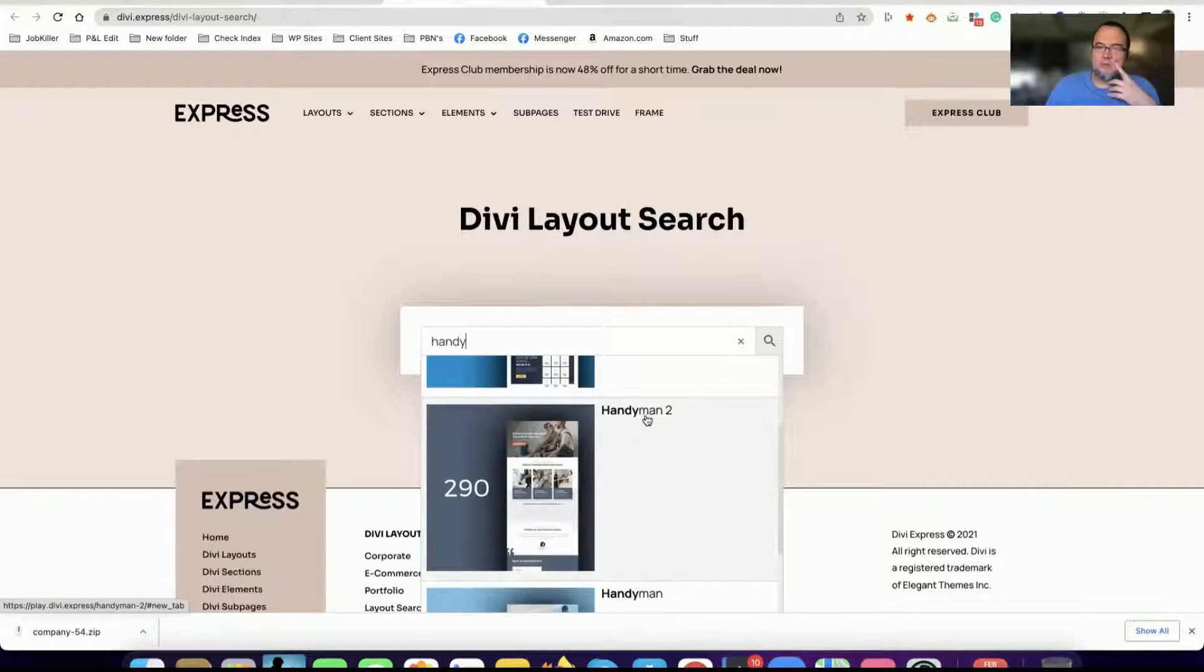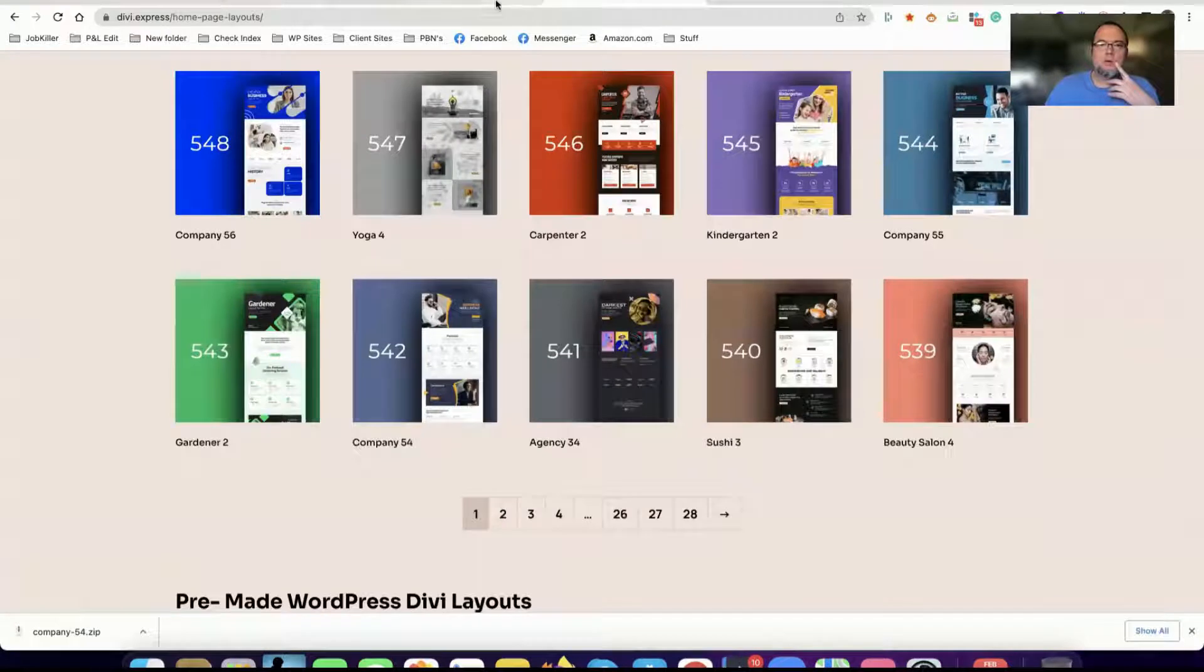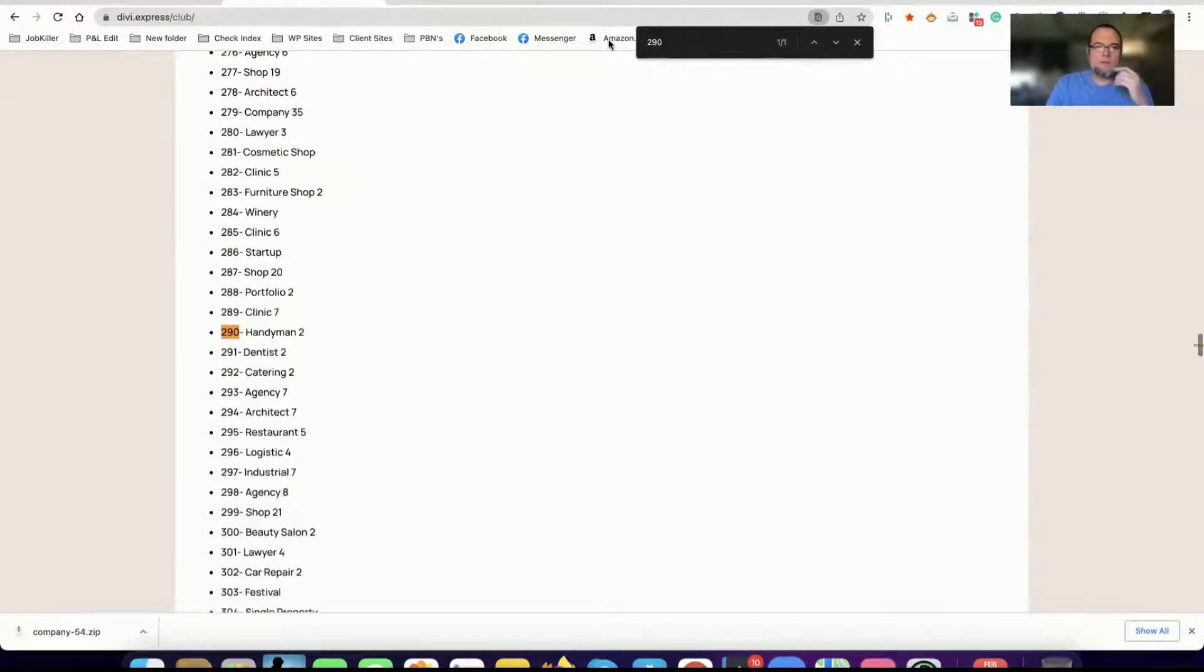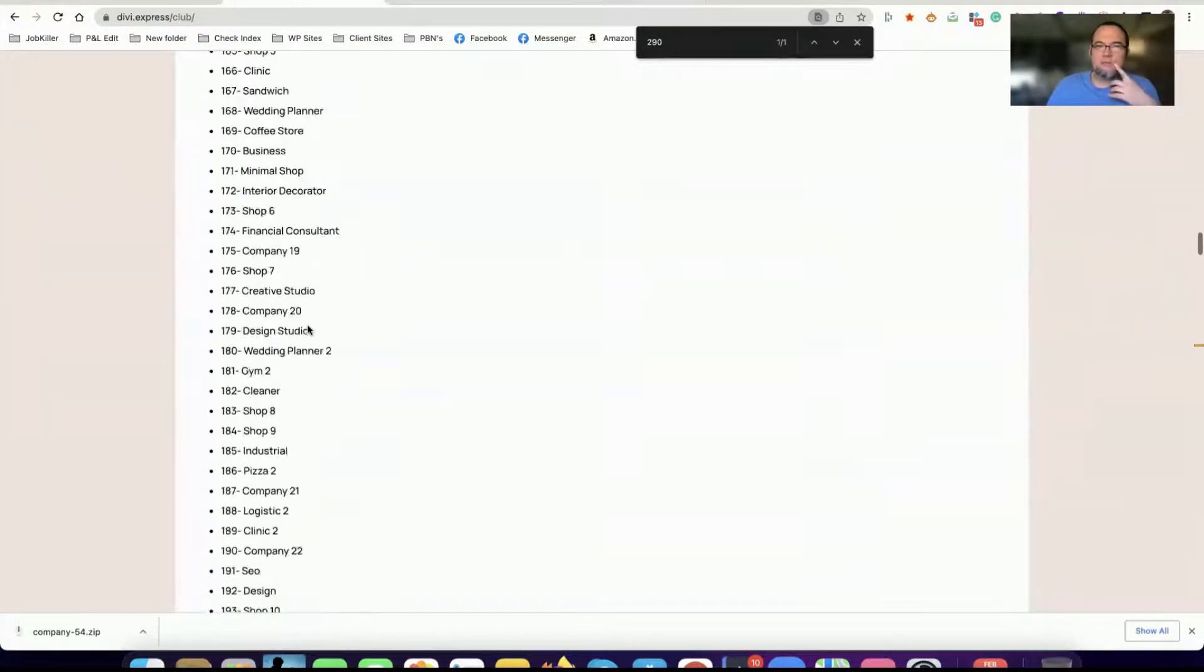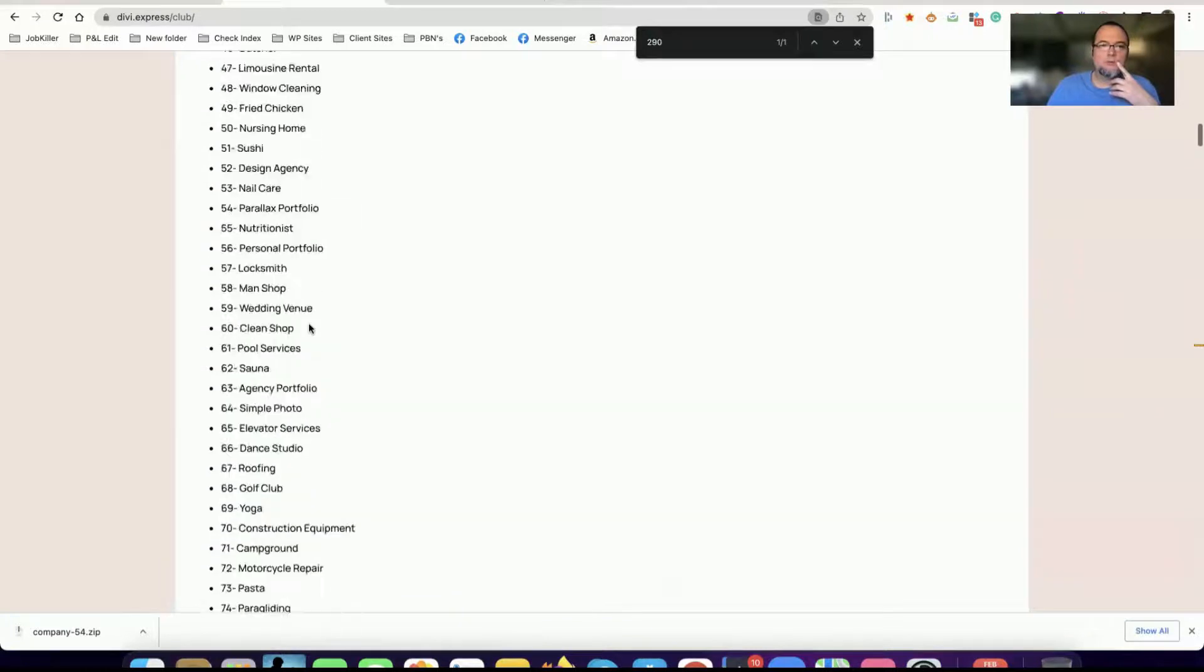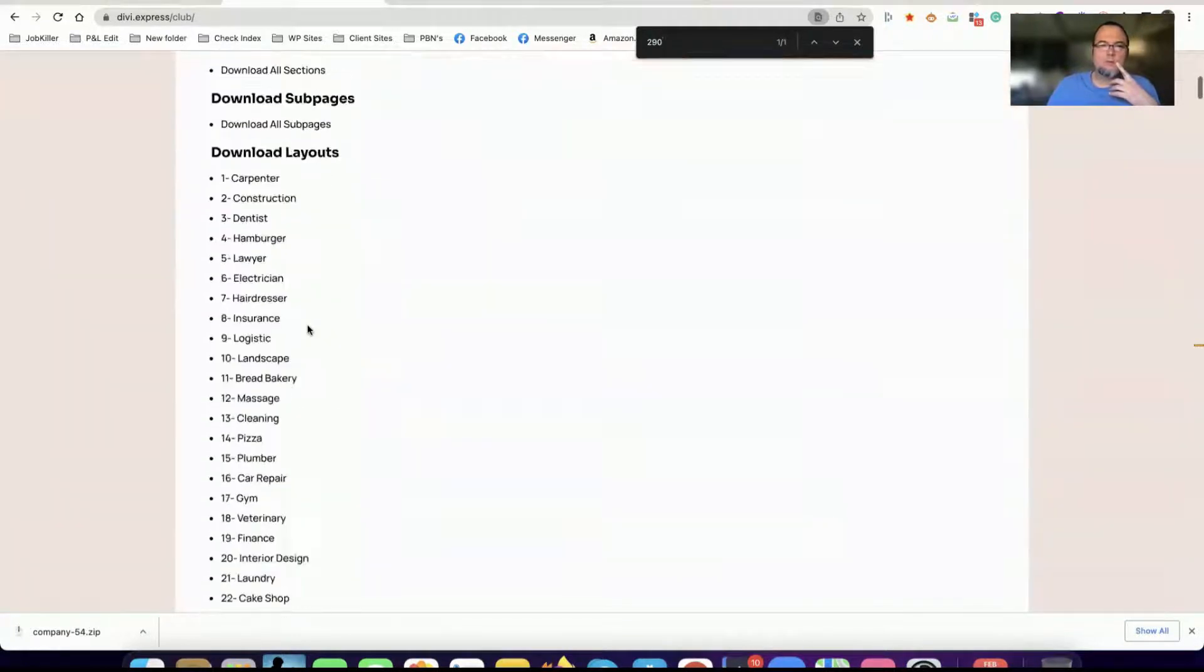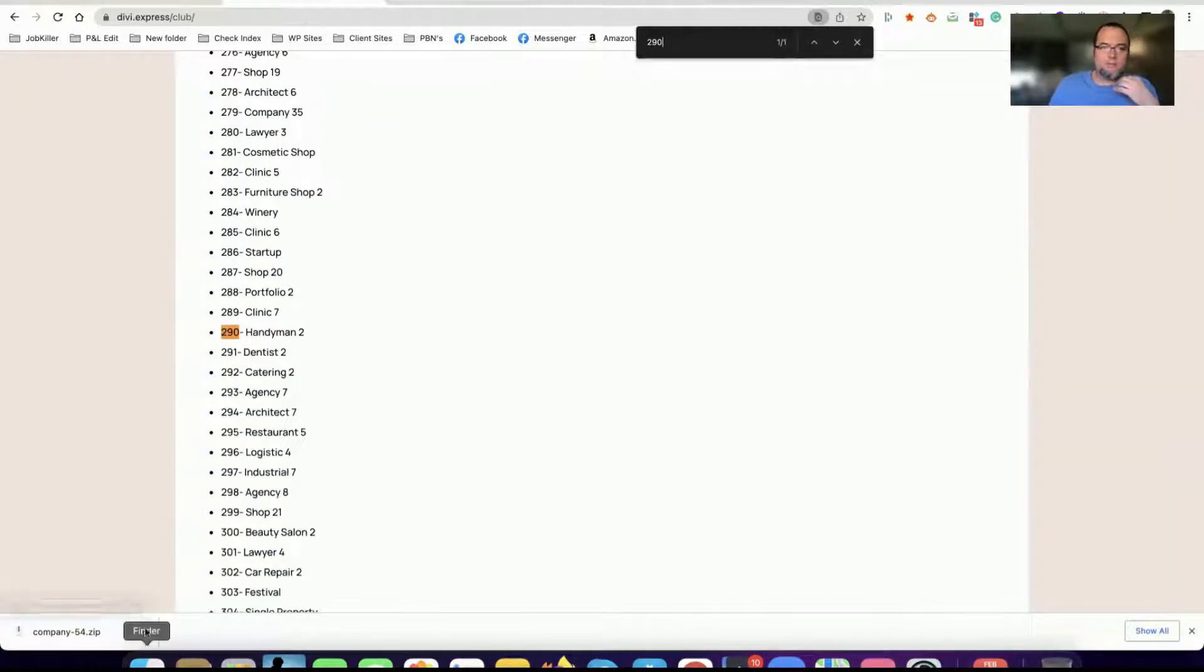Like for this I'm going to go with this handyman 2 layout, number 290. So if I type 290 here I can find it here. This is the main page. If I click on it, I've already downloaded it. Once you download it...